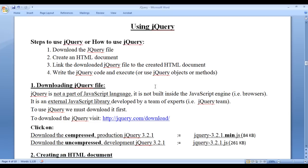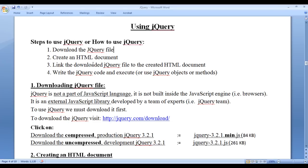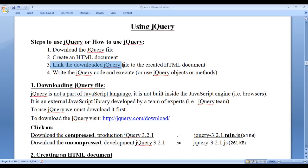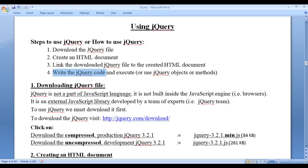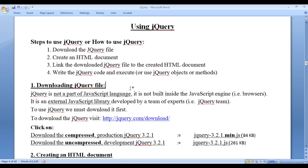From the past few video tutorials we are trying to understand steps to use jQuery or how to use jQuery. In the previous video tutorials we have already downloaded the jQuery file, we created one HTML document and then we linked the downloaded jQuery file to the created HTML document. The next step is to write the jQuery code and execute. In this video tutorial we understand how to write the jQuery code and execute. So let's get started.